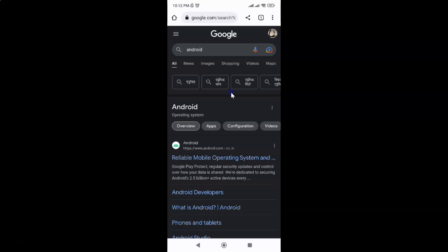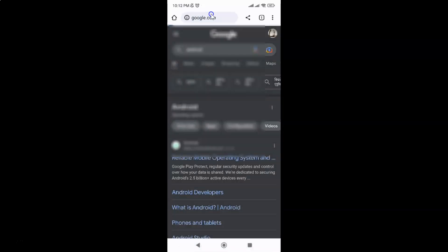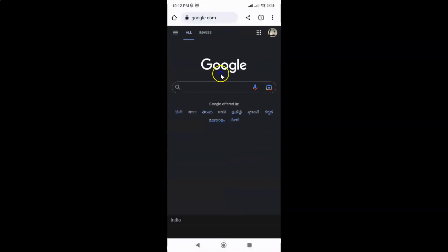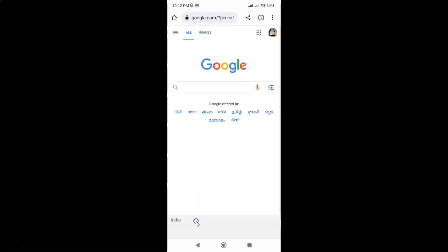Let me show you via the second method. First, open google.com, and let me turn off dark theme. Scroll down to the very bottom and tap on dark theme to turn it off. You can see dark theme is now turned off.